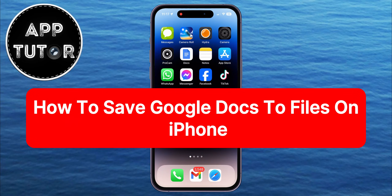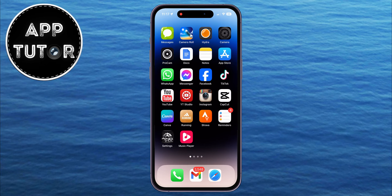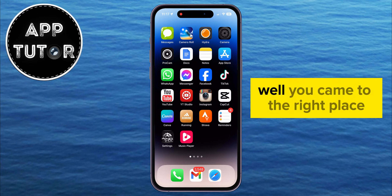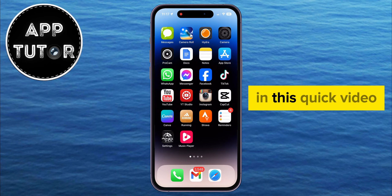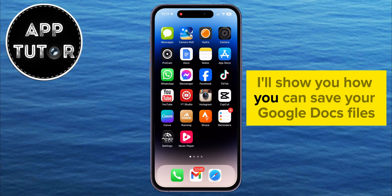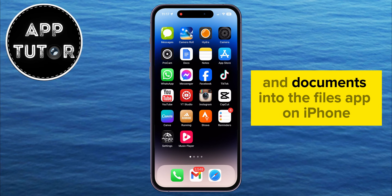Do you want to save your Google Docs files to the Files app on iPhone but don't know the steps on how to do it? Well, you came to the right place. In this quick video, I'll show you how you can save your Google Docs files and documents into the Files app on iPhone.